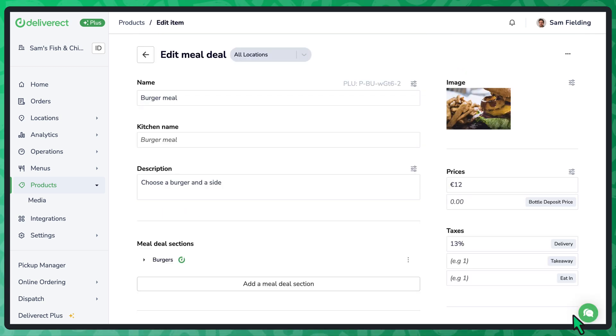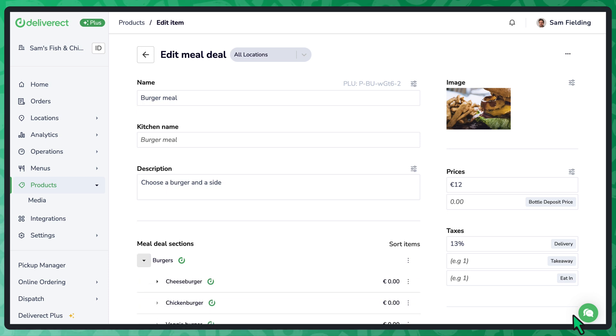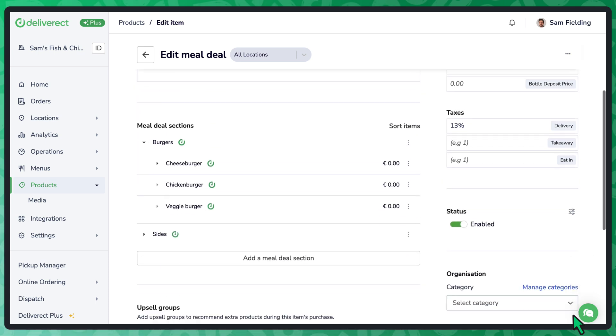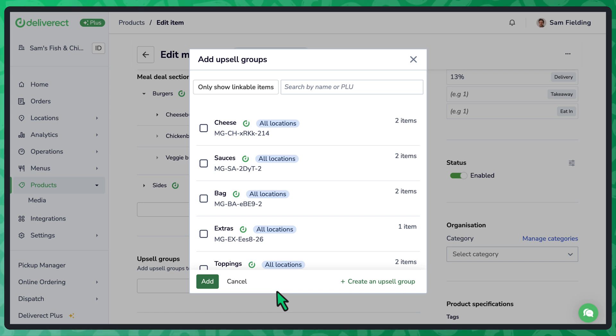Once you've finished adding meal deal sections, you can optionally add upsells to your meal deal. You can think of upsells as optional extras to add to an order, sauces for example.